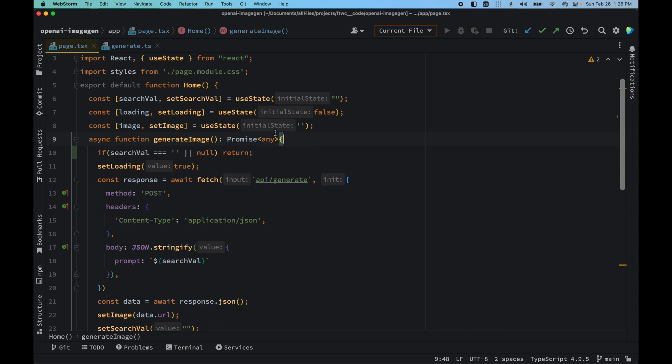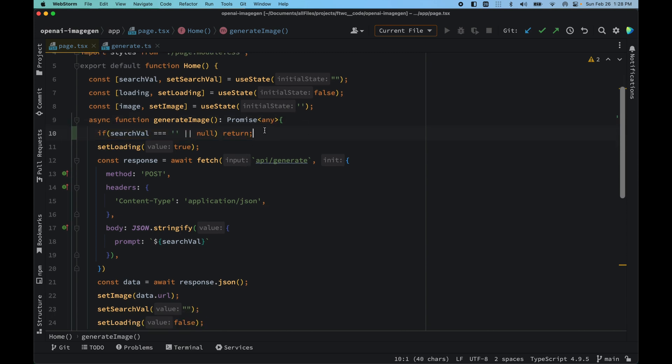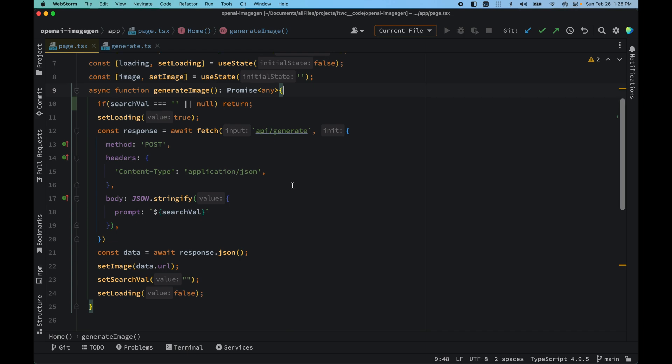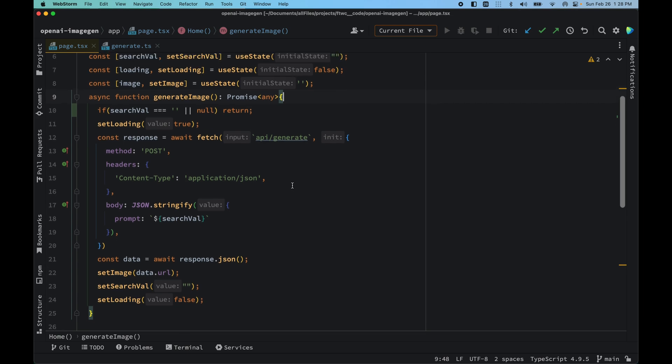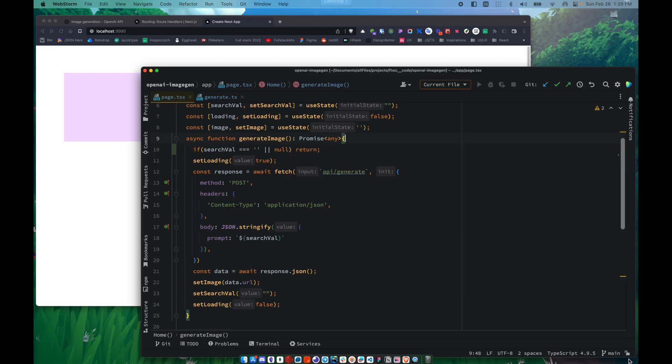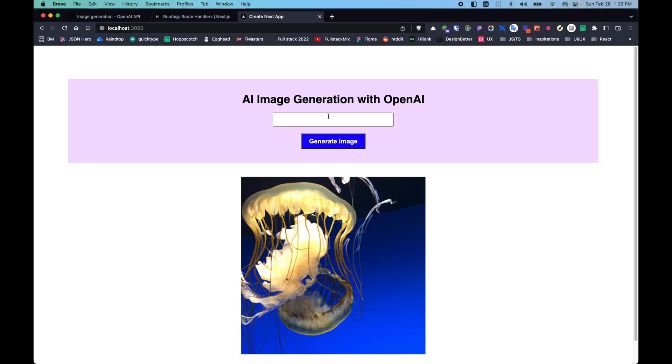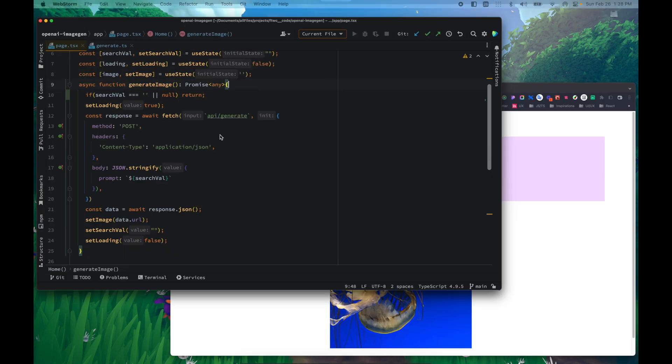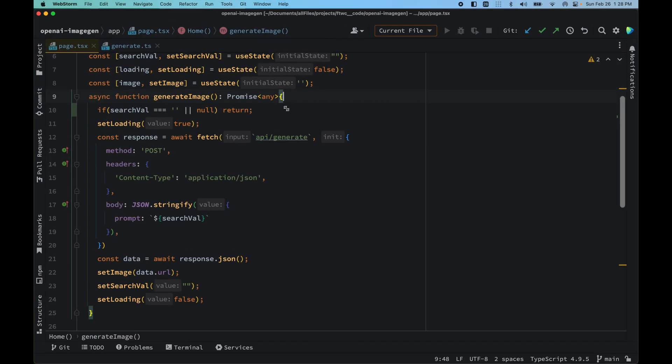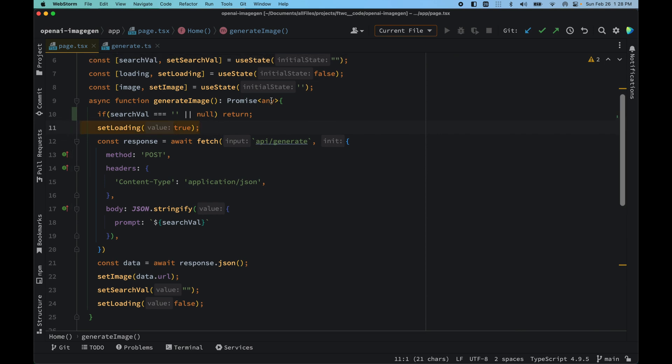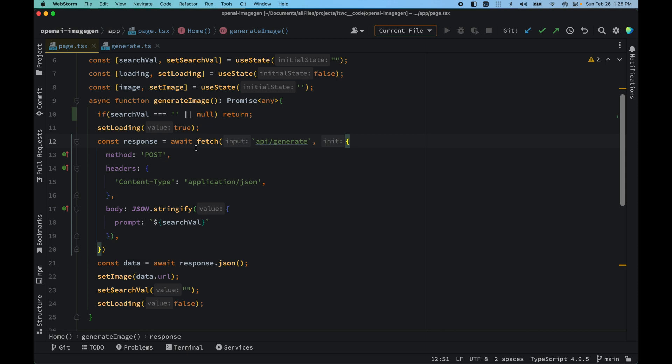It's typed as any for now. If there is no searchFile, then we should return from this function because users just can't generate an image without typing anything. That's not totally right. So first, when generating image, we set the loading to true. Initially the loading is false and we set the loading to true.